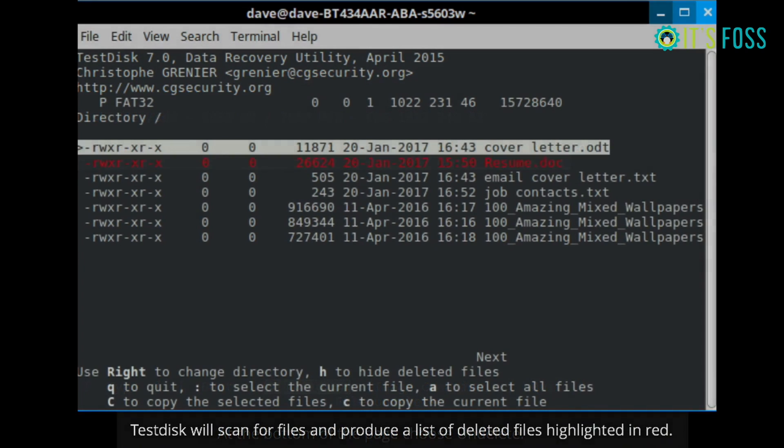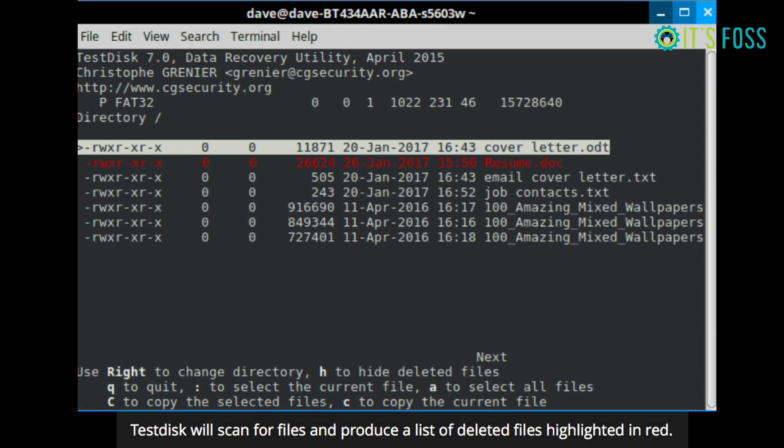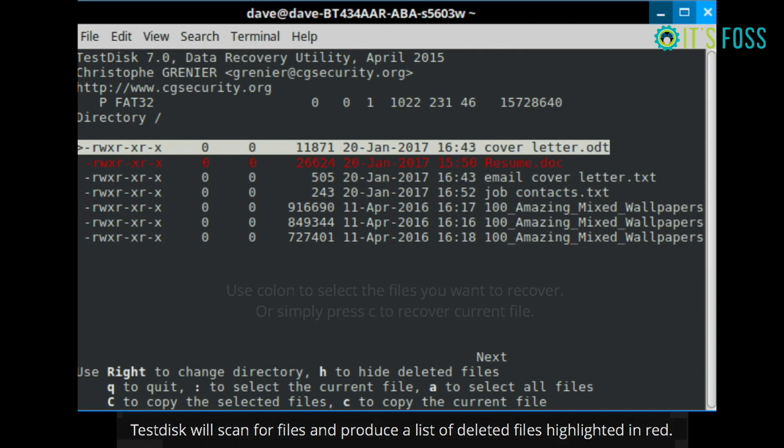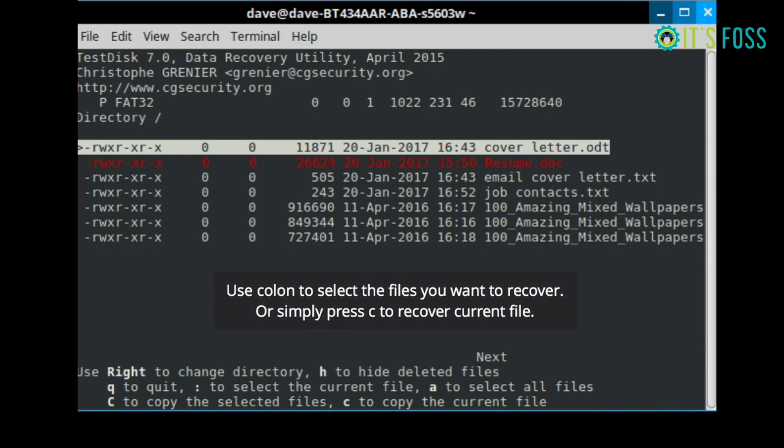And here is the magic stuff. You'll see all the deleted files which are available for you to recover. And then you just have to move the arrow to the appropriate file and press C.